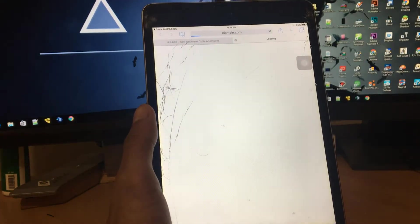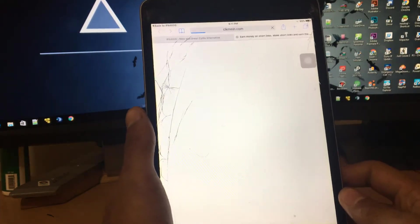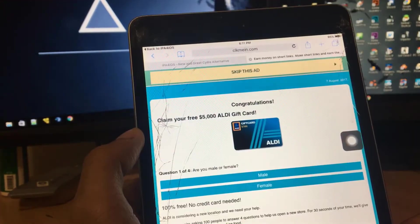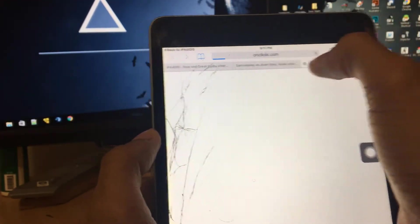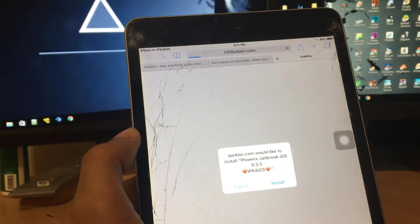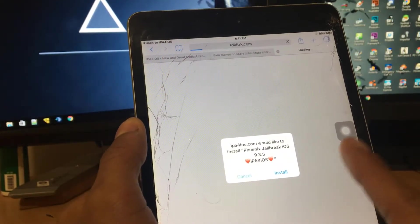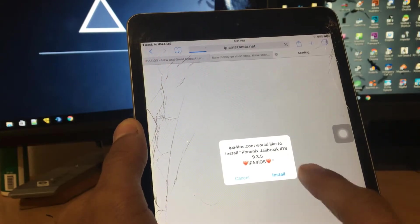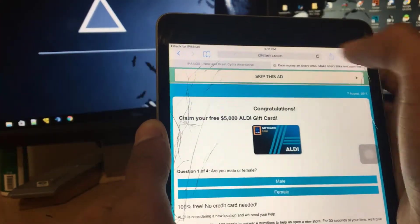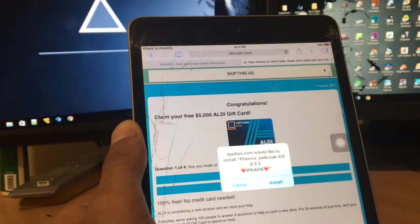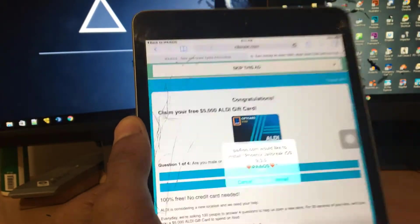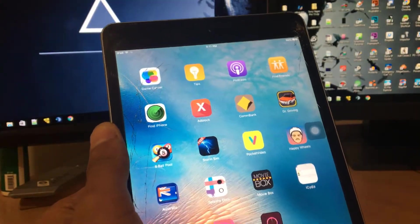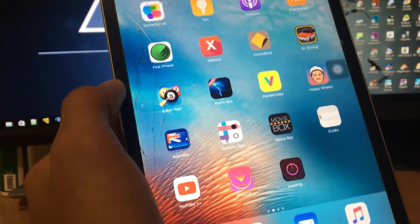You just gotta wait for five seconds, close out of any advertisement like that, and now click on 'Skip this ad' button. Close out of any pop-up and you should see 'ip4ios.com would like to install Phoenix Jailbreak'. Tap to install. If you didn't see this prompt, just go back here and click on 'Skip this ad' button one more time and you should see this one.